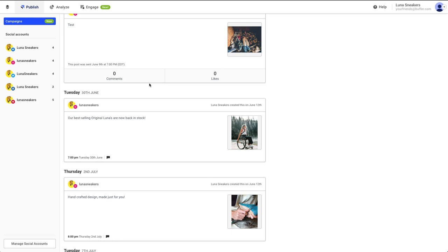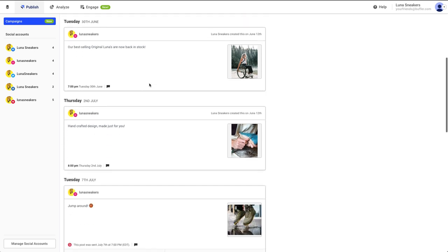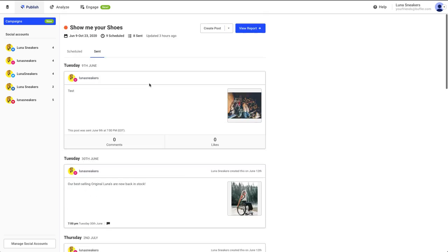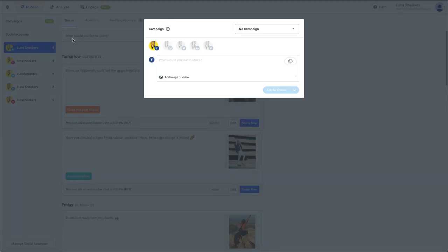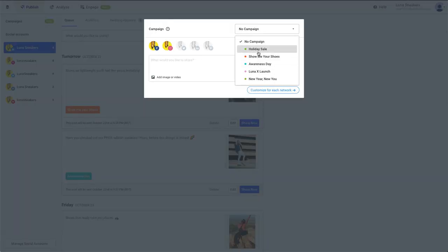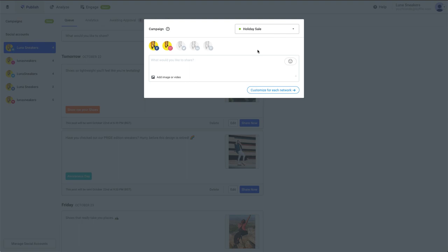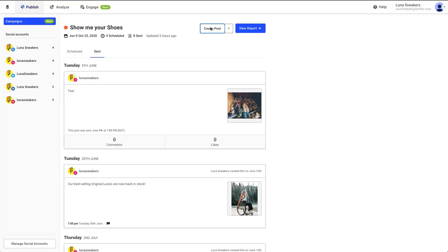You can also create new posts for your campaign. This can be done by clicking Create Posts within your campaign, or by creating a post within your queue and selecting the campaign you'd like it to belong to at the top right corner of the Composer.